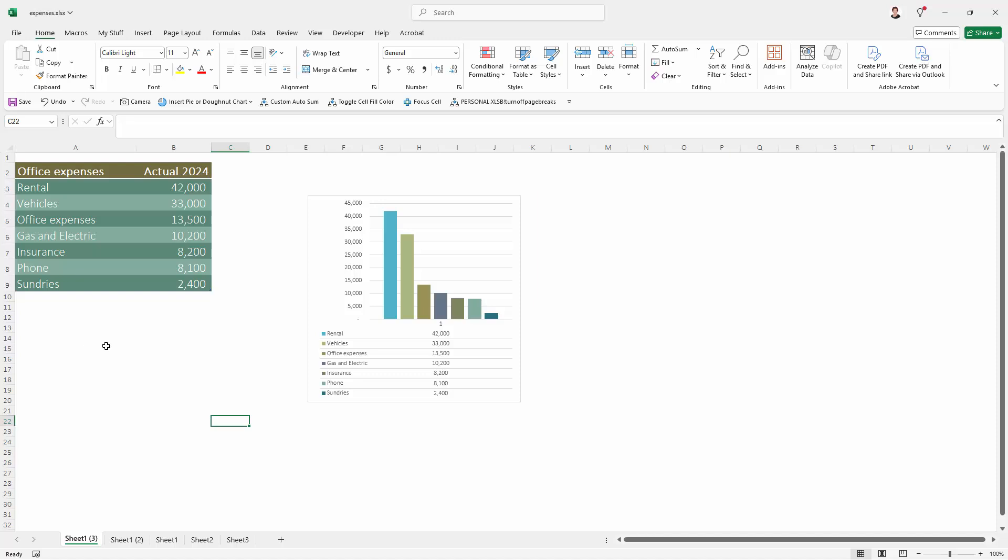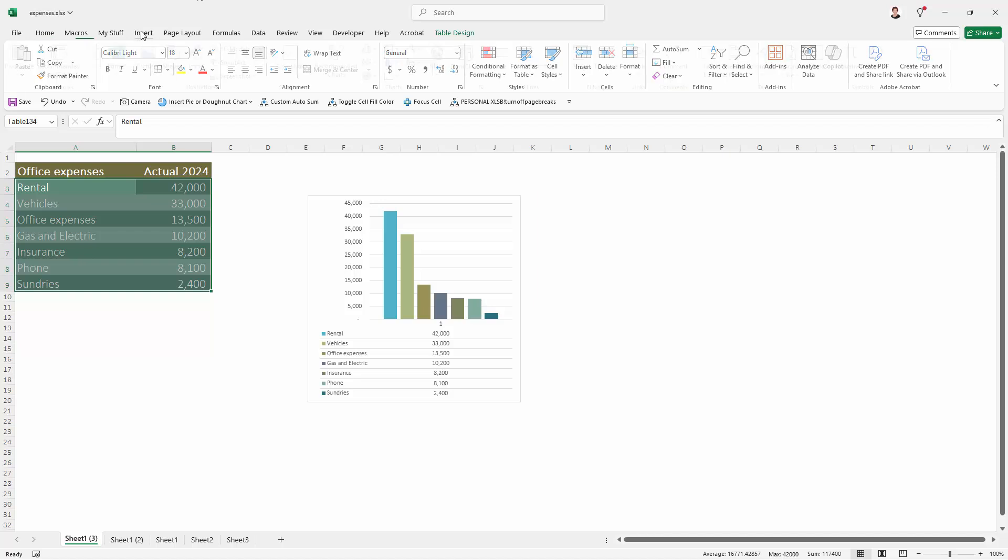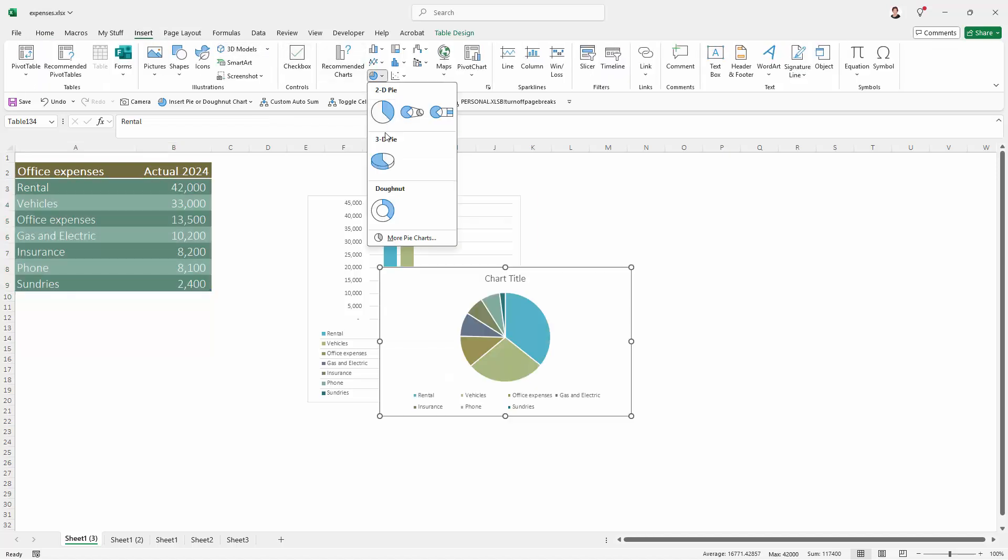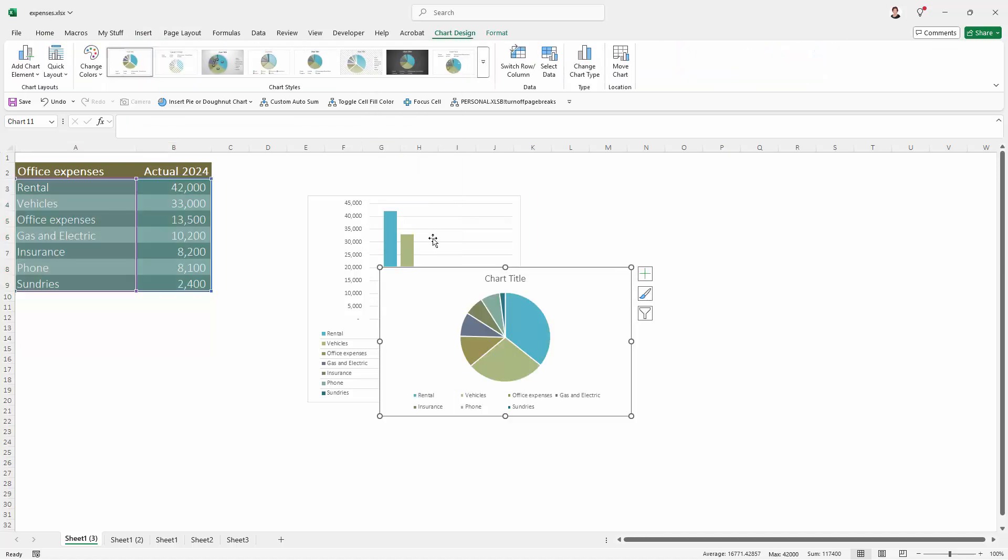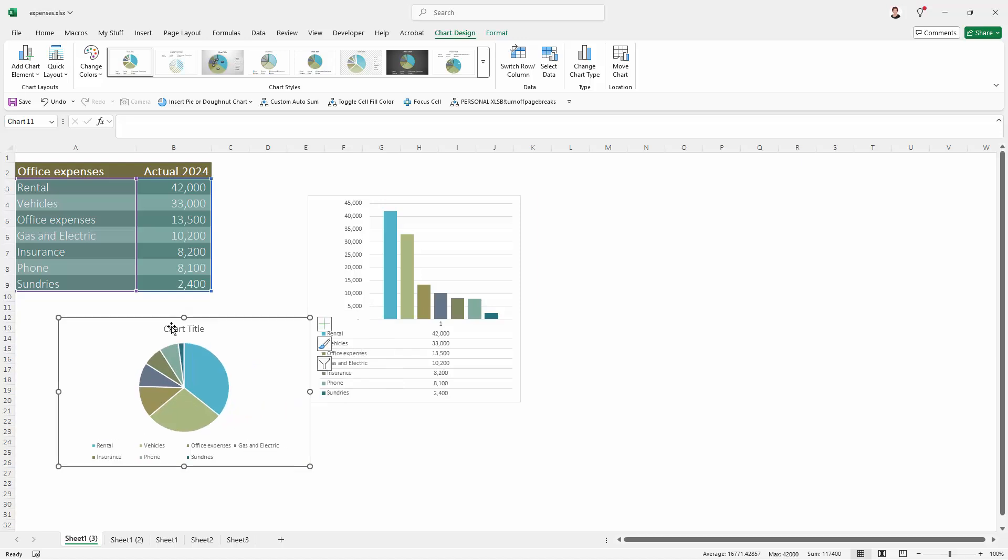But we don't have a pie chart, so we're going back to select our data again, and this time we're going to insert a pie chart, just using a regular pie chart here. I'm going to leave the title in because this is the title that will be the title for the chart, so I'm just going to type in Office Expenses here.